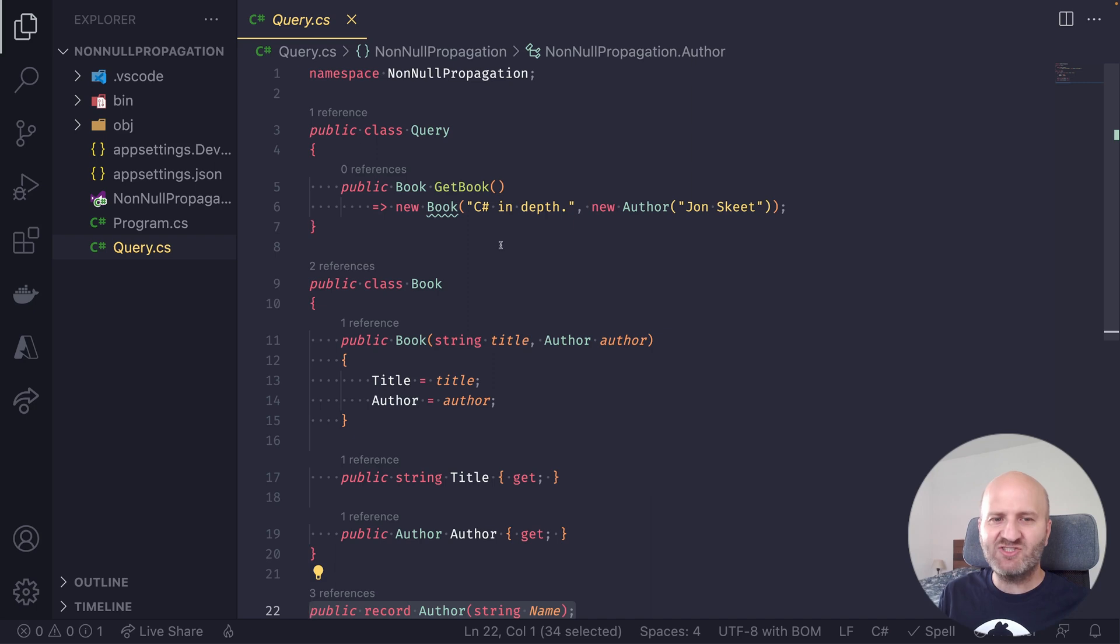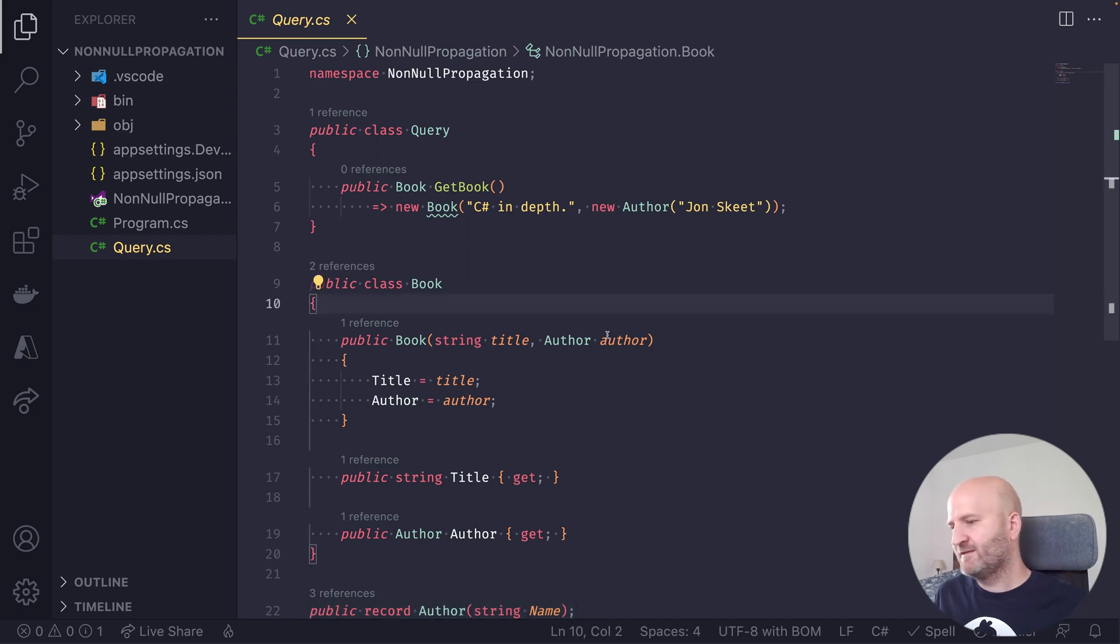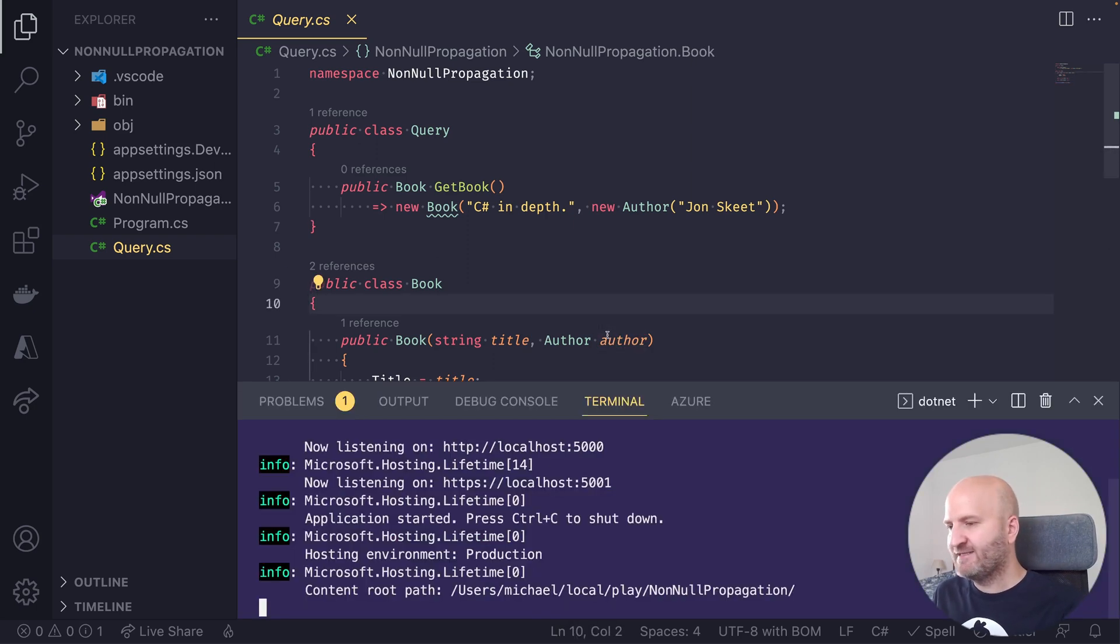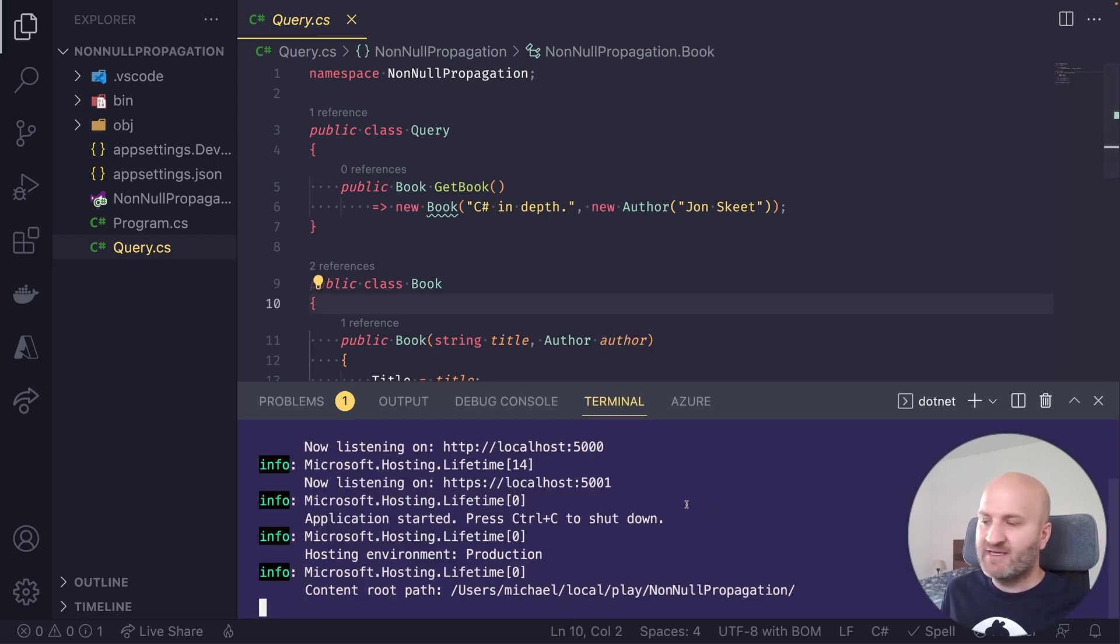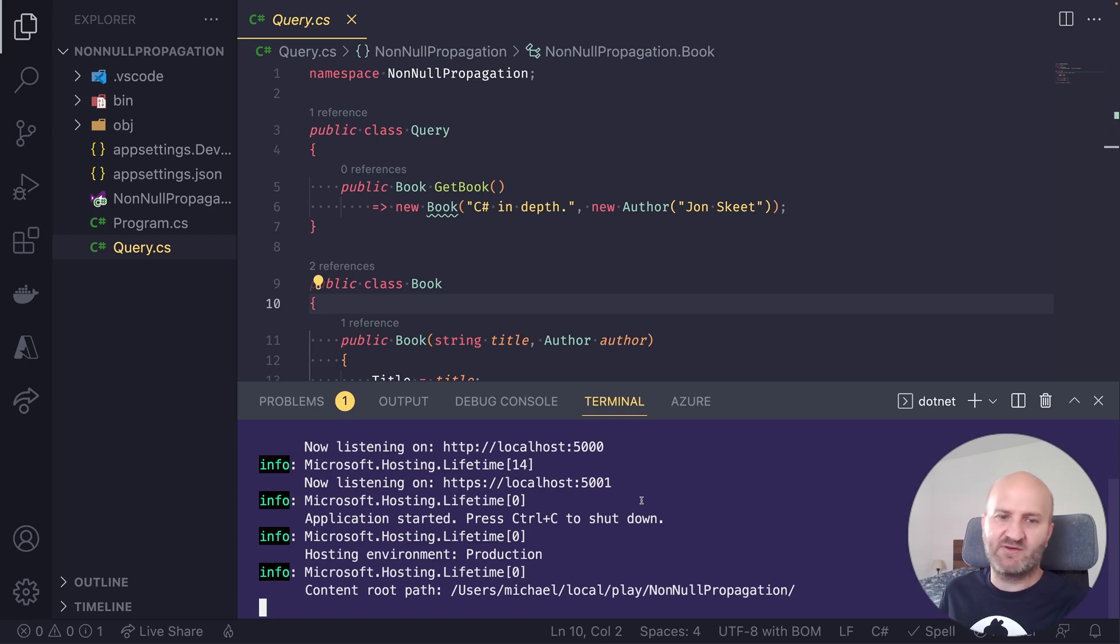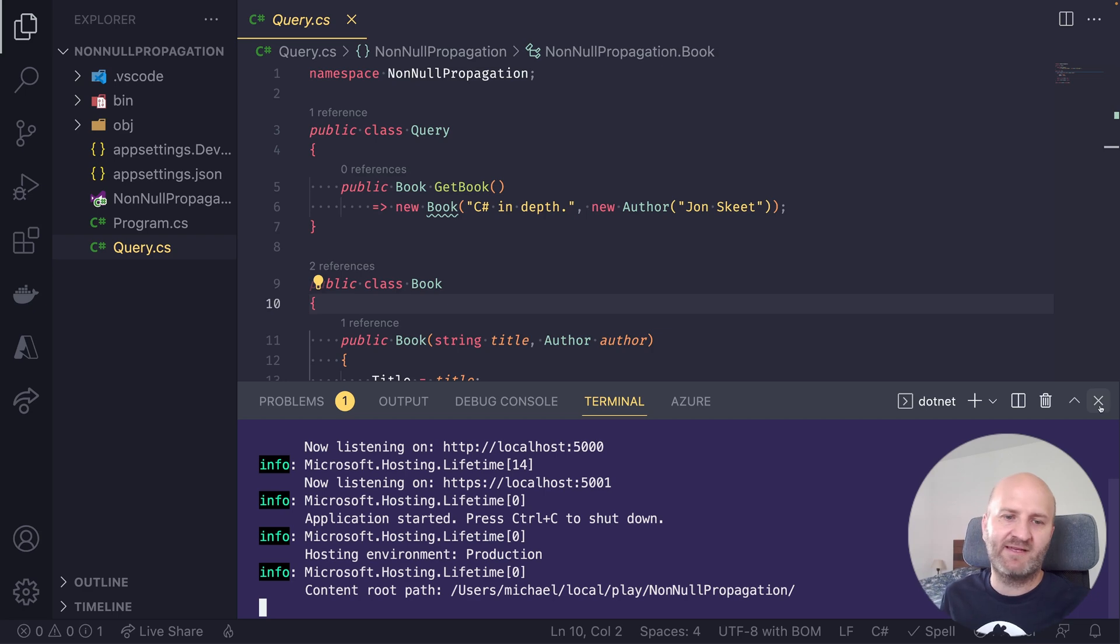So let's just run that and see how it works. And I'm using .NET Watch here so I don't have to restart my server all the time. So don't wonder that it just works.